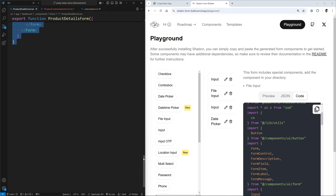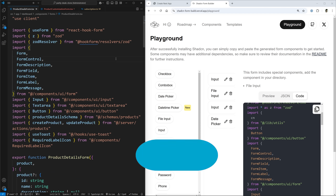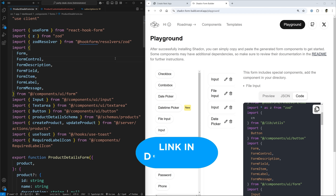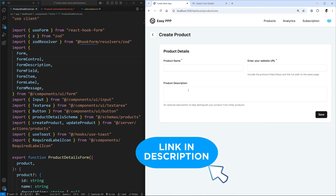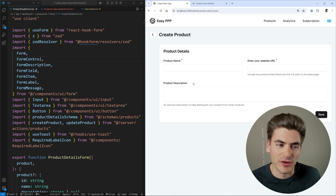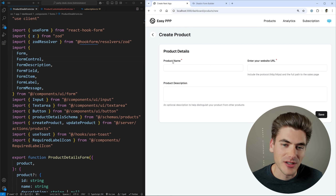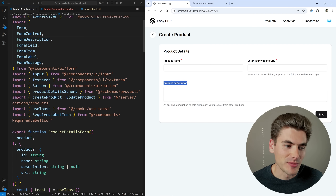I'm going to use an example of a project I've already built — this is a parody deals project. I'll link it in the cards and description if you want to watch the full video of me building it. But I'm going to look at this relatively simple form to show you how much easier this playground is for creating these types of forms. As you can see, I have a product name input, a URL input, and a product description input.